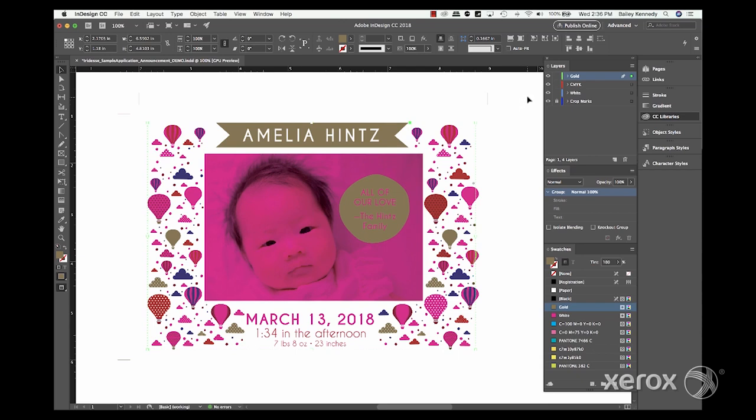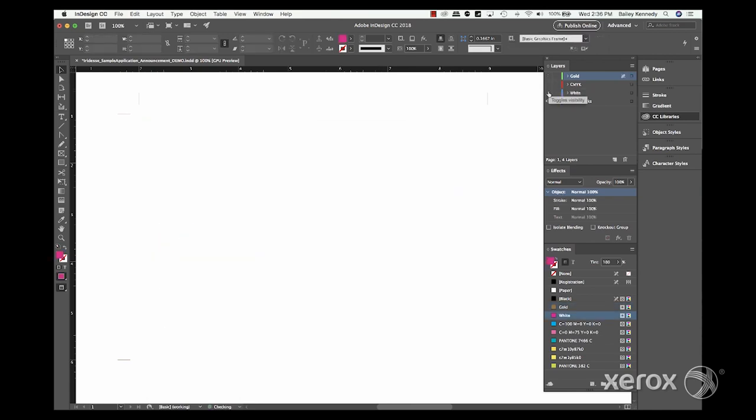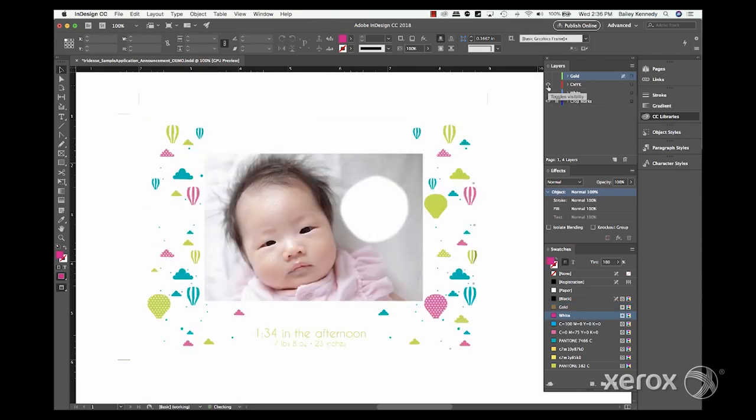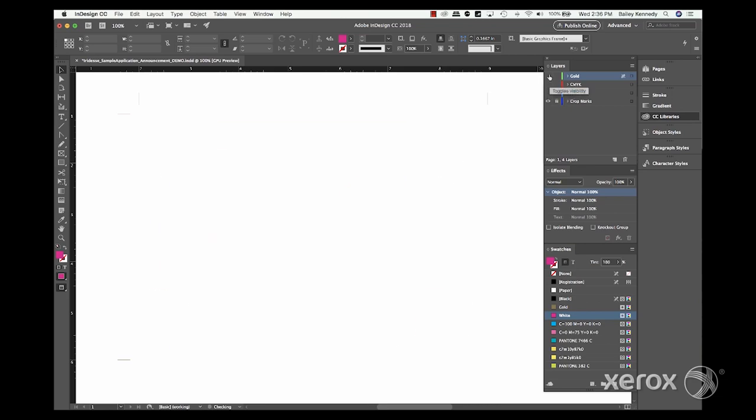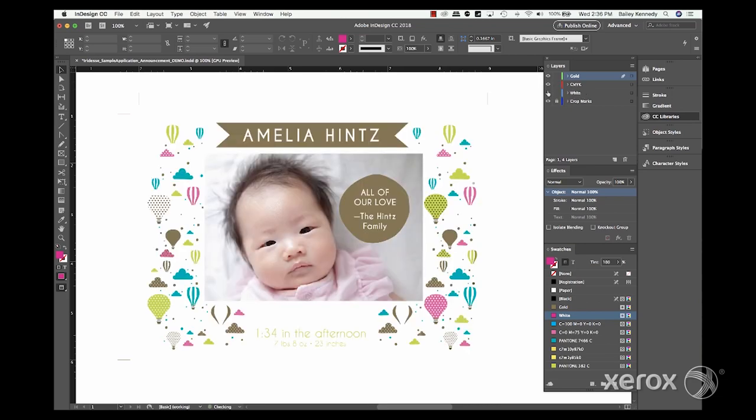It's a good practice to double check your layer content before handing off the file. Simply turn off all the layers, then activate them one at a time to make sure they contain the right elements.